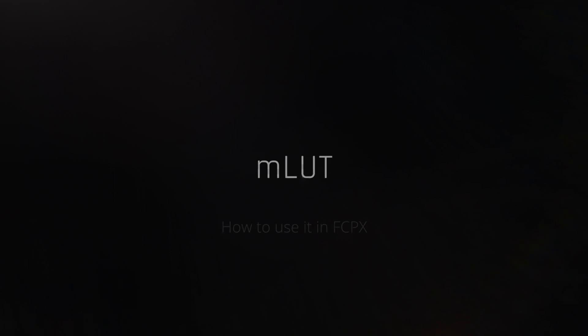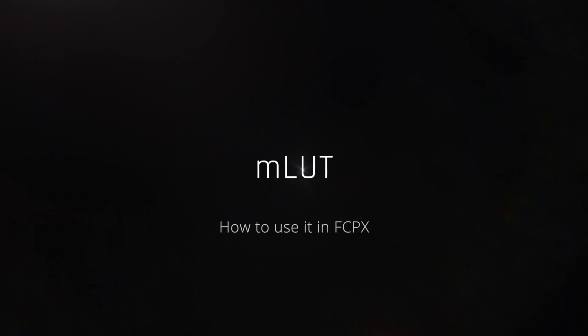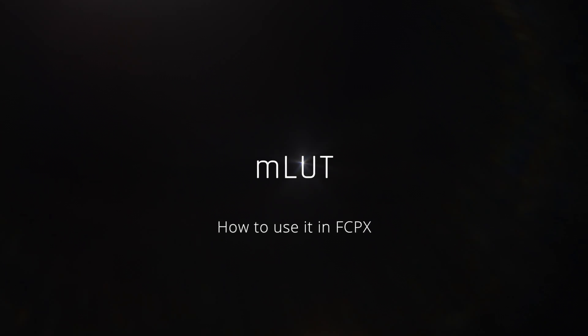Hi everyone, it's Timon from MotionVFX.com and today I will show you how to use our MLAD packs in Final Cut Pro X.